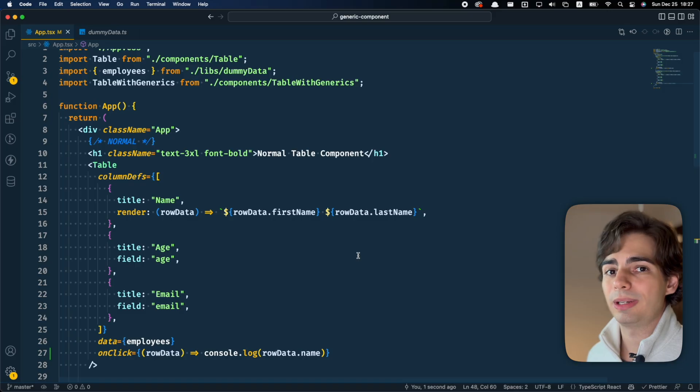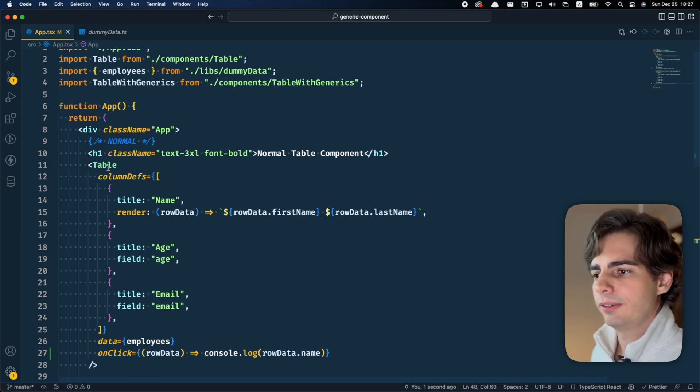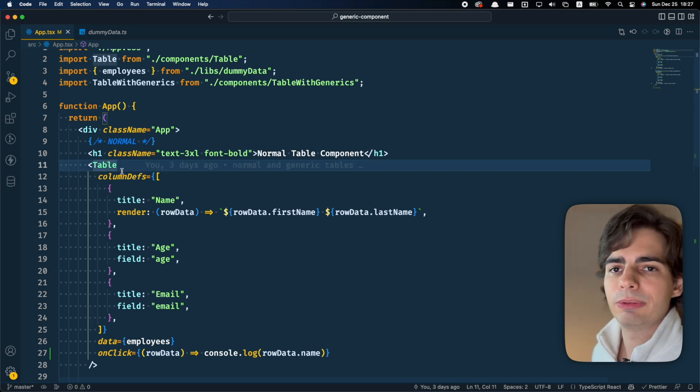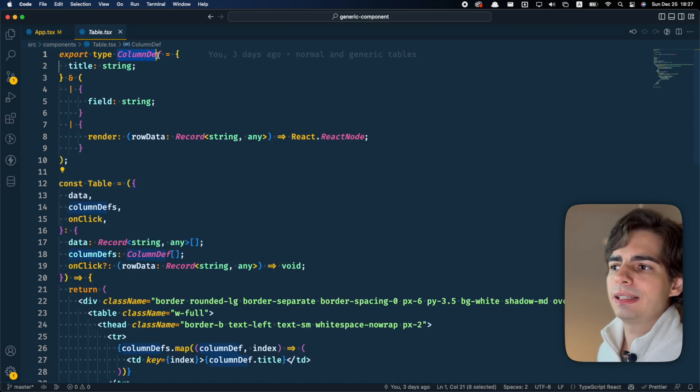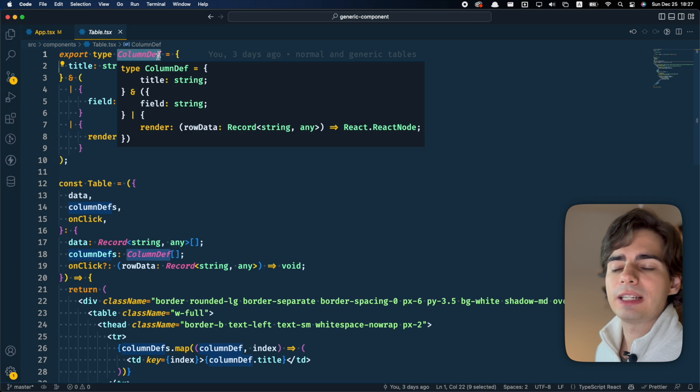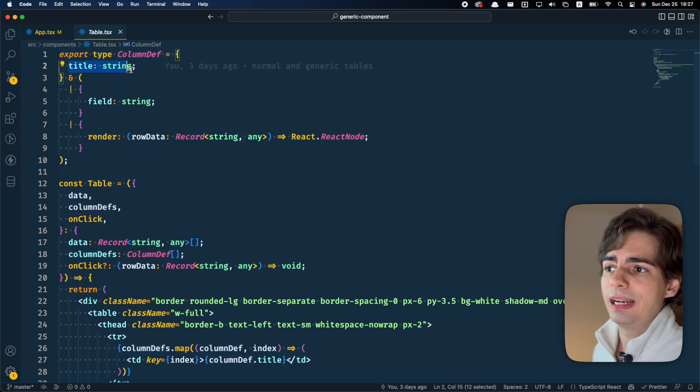So let's see how we can convert this normal table into a generic table. First, let me explain how this table works. You can see that there is a columnDef type here, where there is this title, which is a required string,